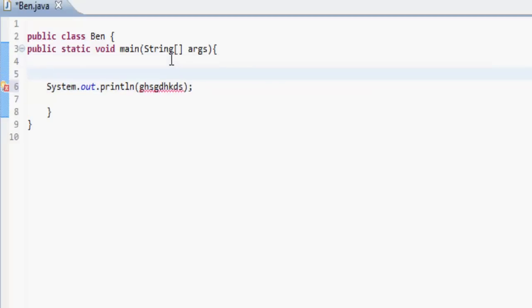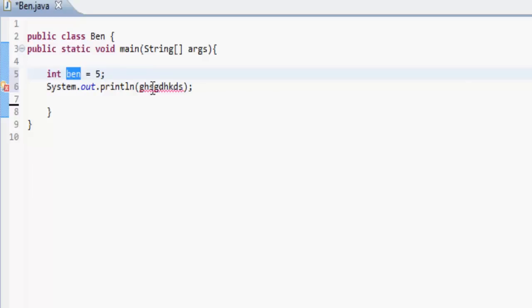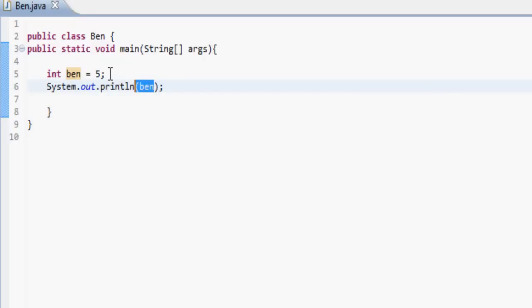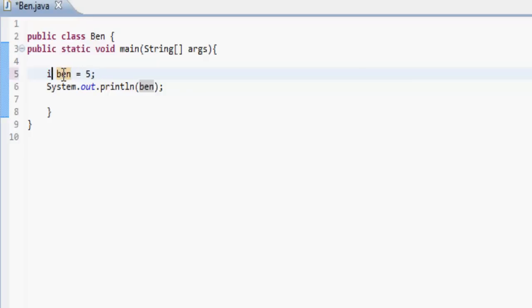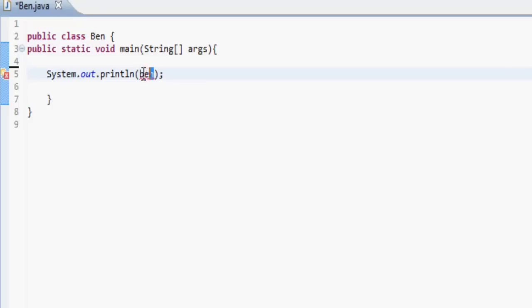If we didn't put quotation marks and typed something, it would give us an error because that hasn't been declared. Say we made an integer — a whole number which contains no decimals — and we call it 'Ben', equal to 5. We've made that number equal to 5. We could then print out 'Ben' since it's been declared. Instead of 'int', if you wanted decimals, you could use 'double Ben'.